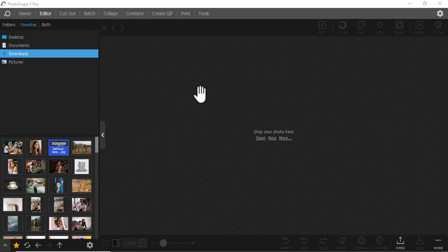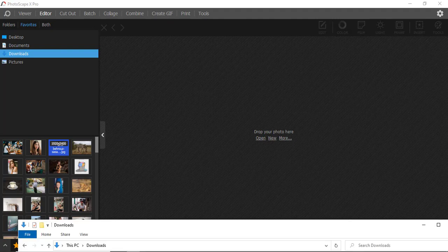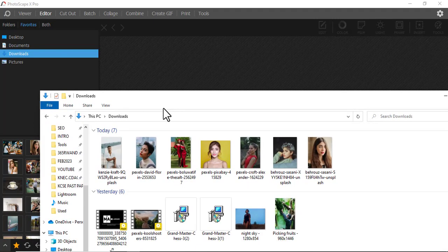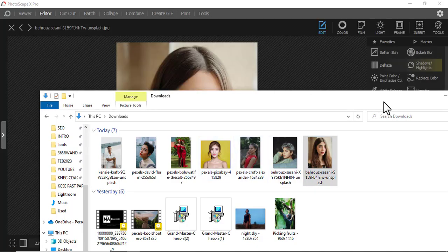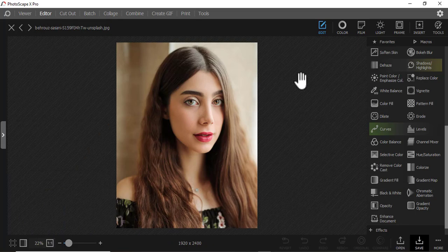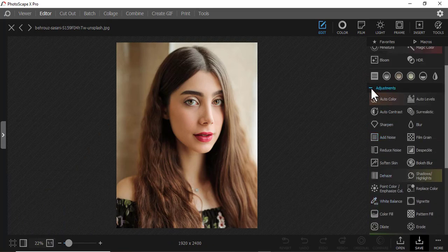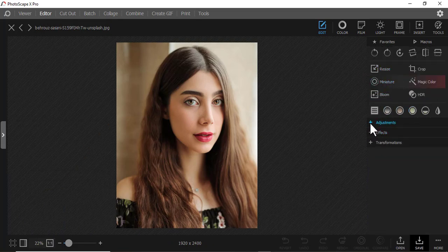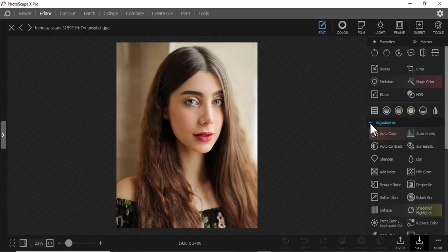The adjustment section is the most used section in the editor when editing pictures in Photoshop X Pro. I'm going to insert a picture here. Make sure you're in the editor, then you'll see these sections: the upper section, adjustments, effects, and transformations. Now let's look at all the tools in the adjustments section.